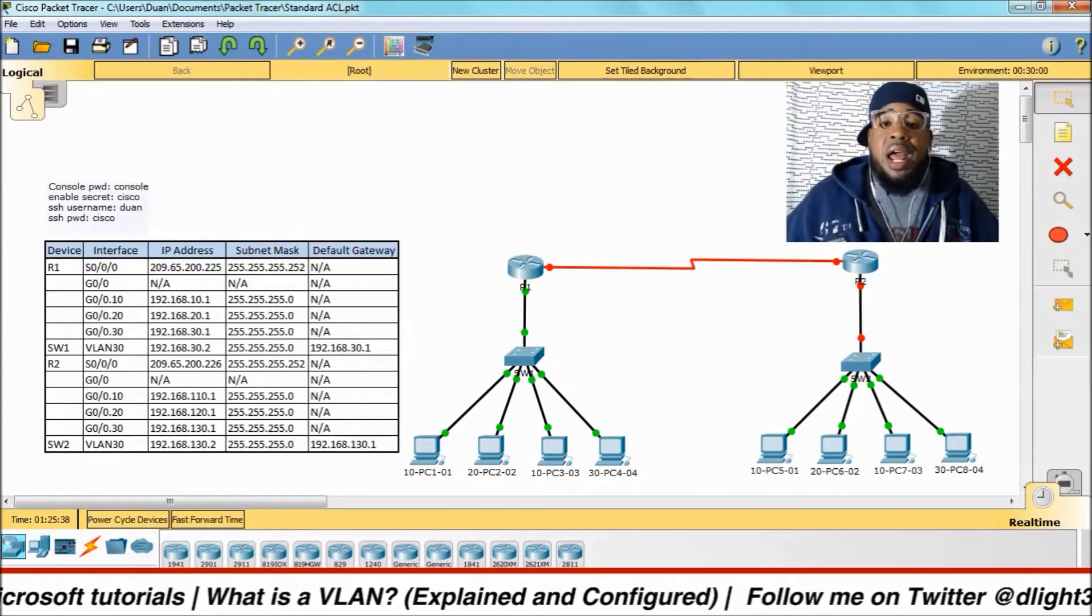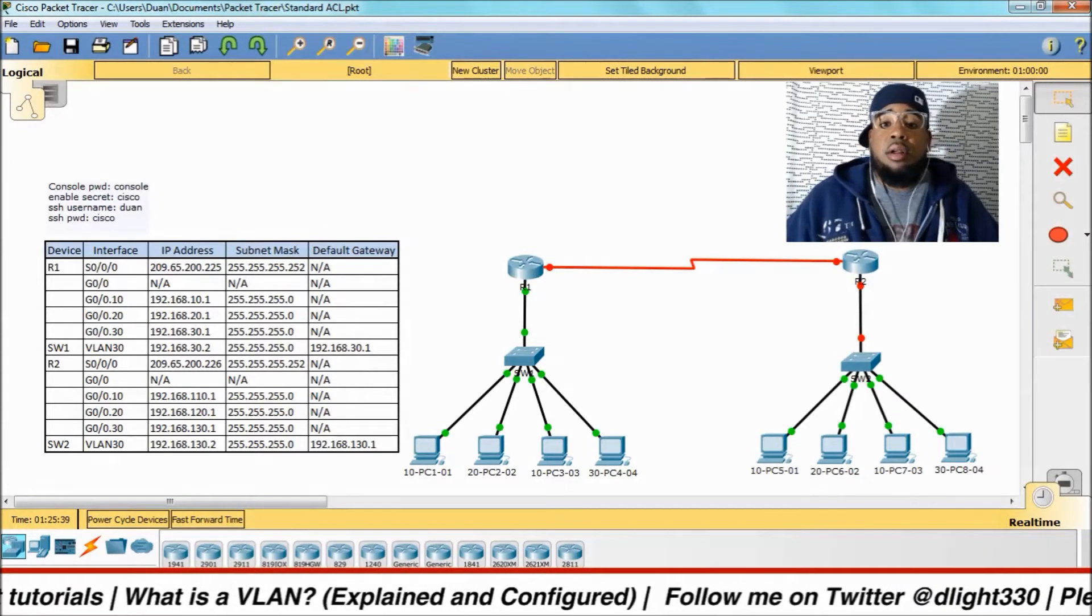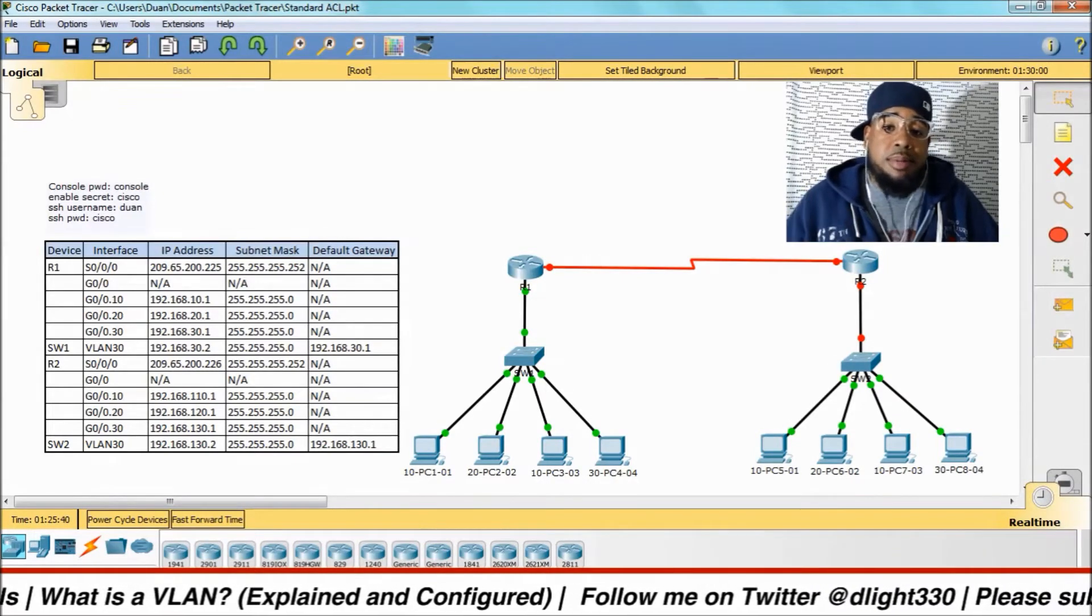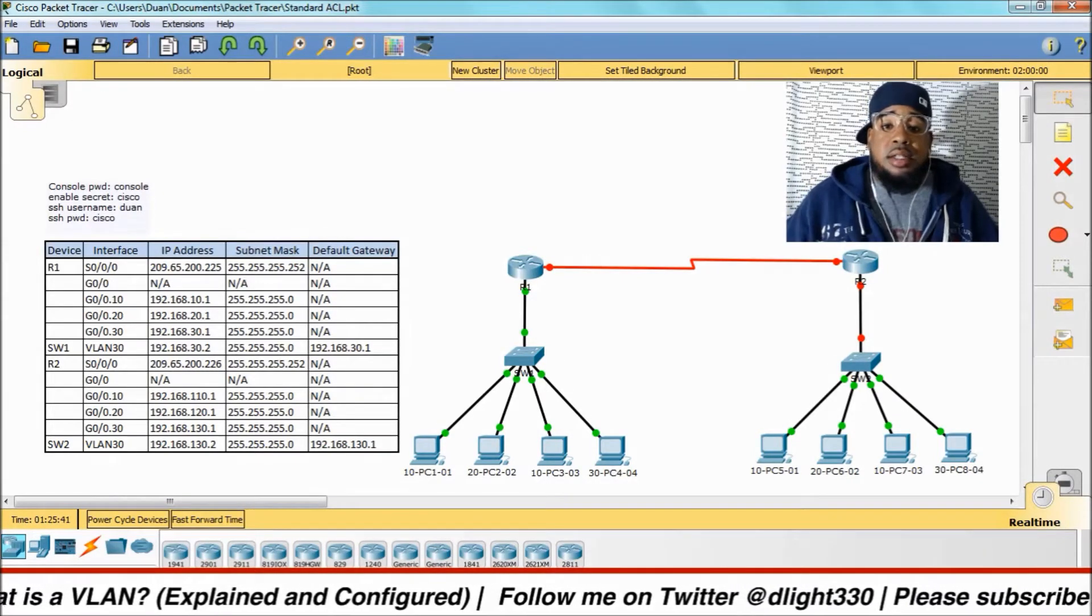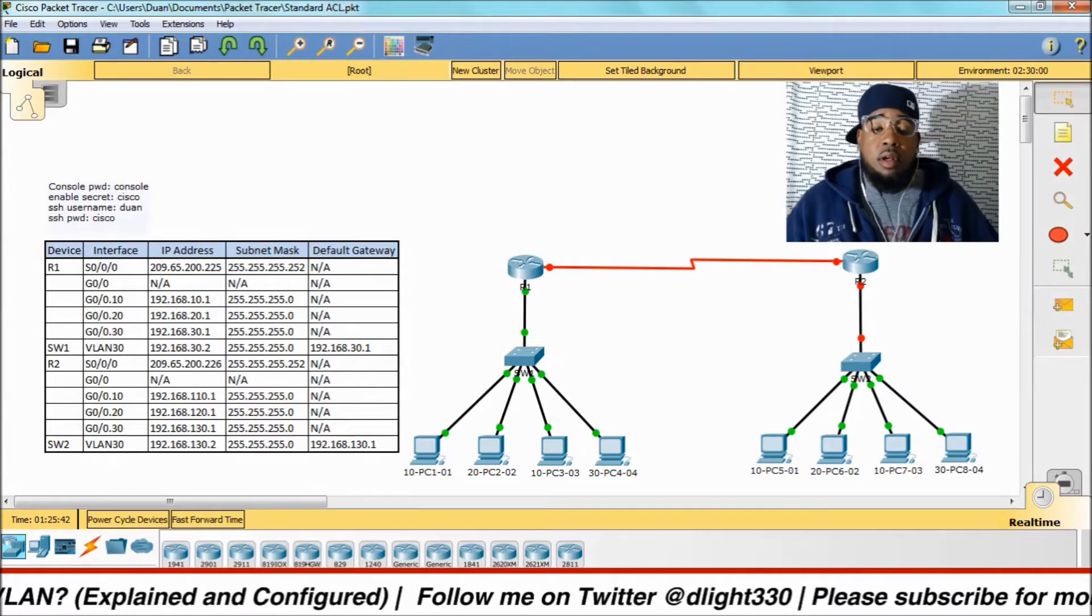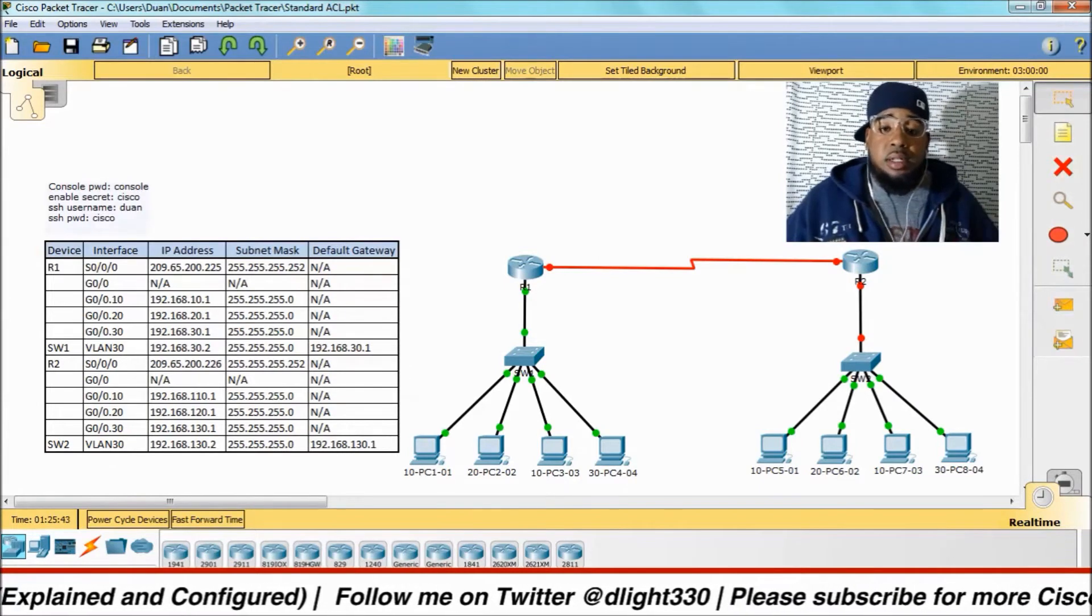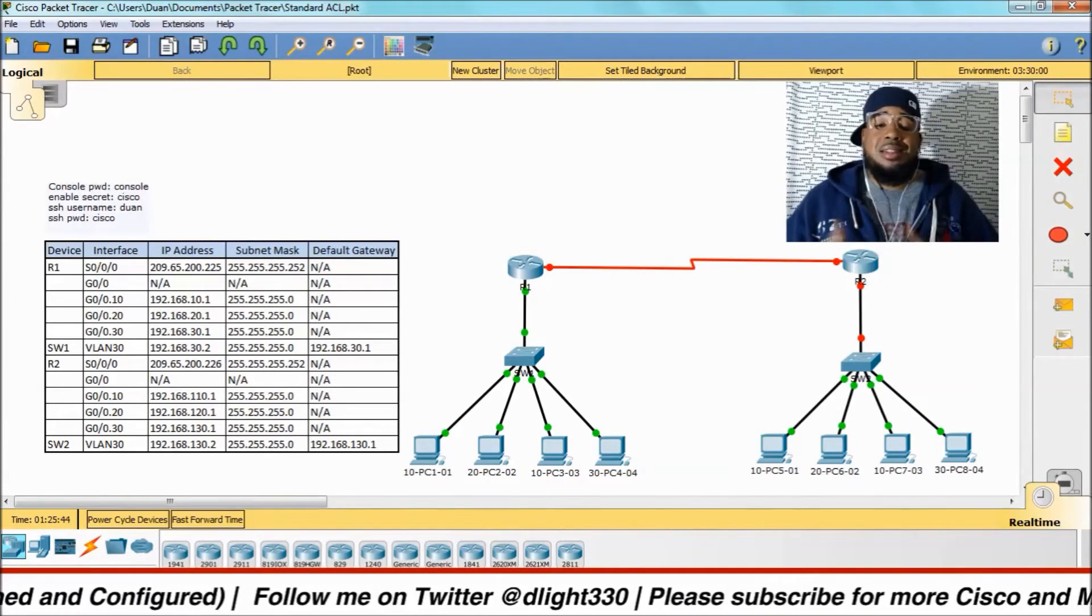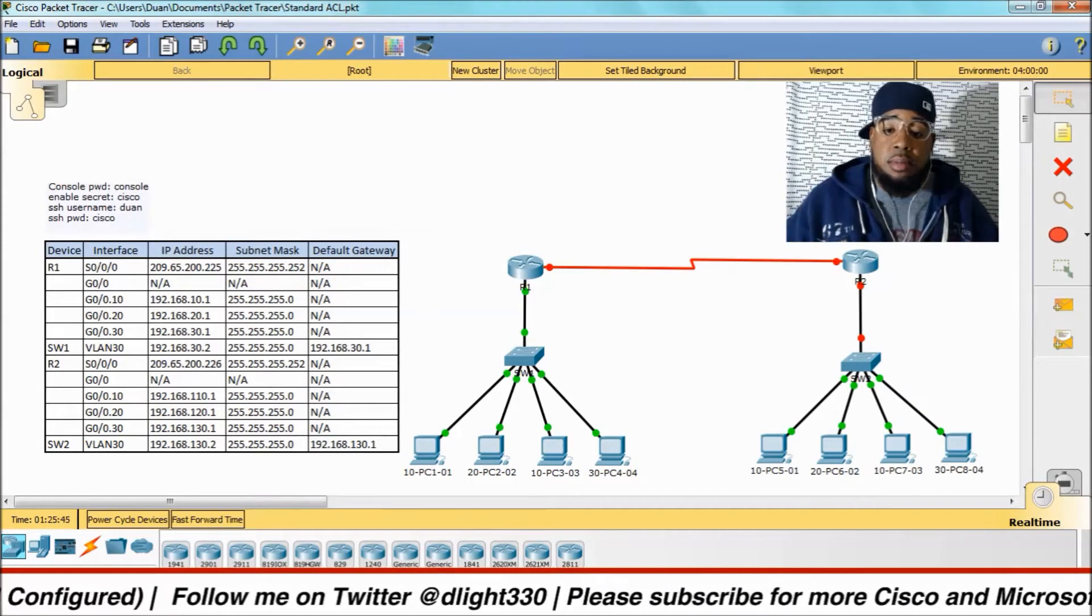What's good YouTube? We're back with part three of our R.I.P. series. In this series, we're going to go over what is a switch, what are VLANs, and we're going to configure them.